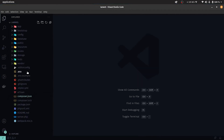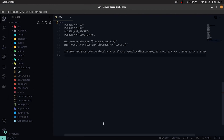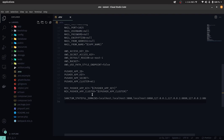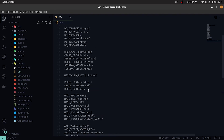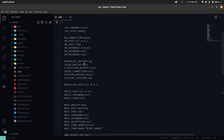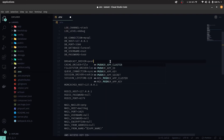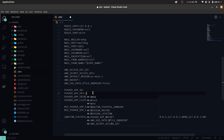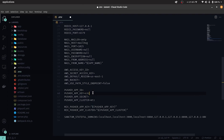The configurations for the pusher-php-server must be updated in the .env file to use our own credentials. Update the broadcast driver to pusher and set the app ID and keys to your own credentials.